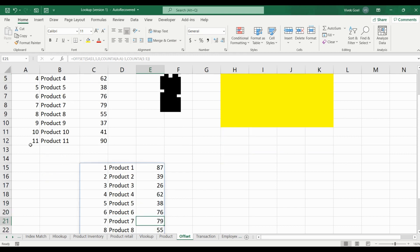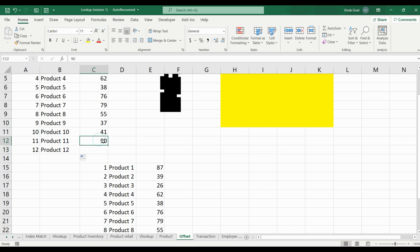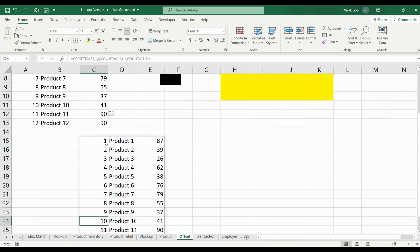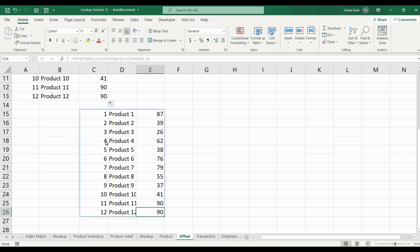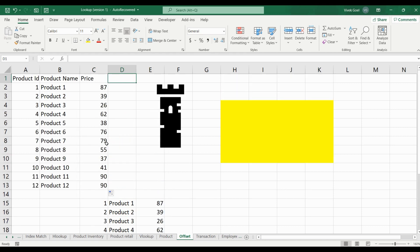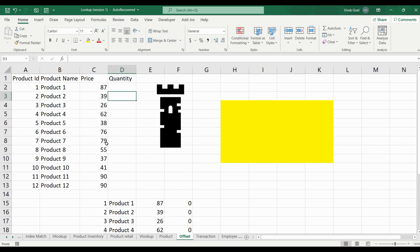If we add another row, it will automatically get added to our range. See, the Product 12 info got added automatically. If we add another column, that too will get added automatically. How cool is that?